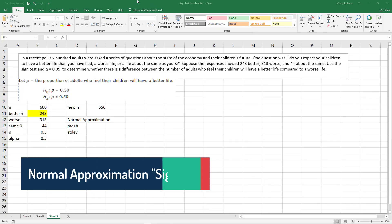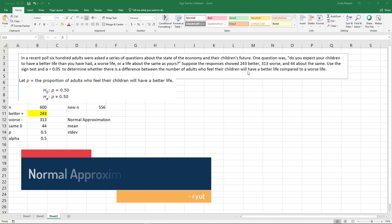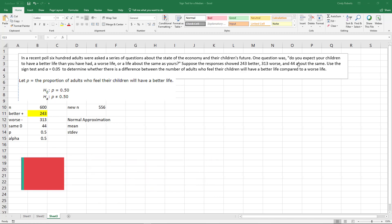Okay, we're given some information. In a recent poll, 600 adults were asked a series of questions about the state of the economy for their children's future. Do you expect your children to have a better life, worse, or about the same?